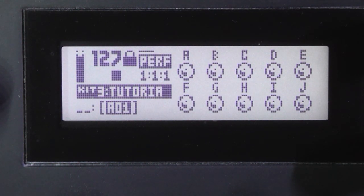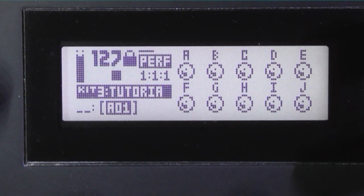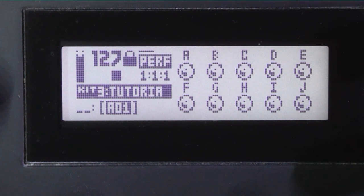This video assumes you have the latest operating system installed, which today is 1.22.